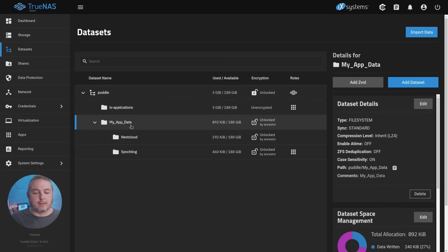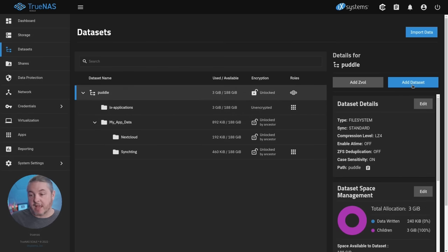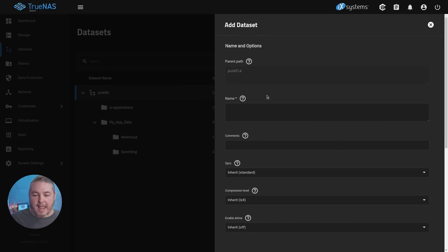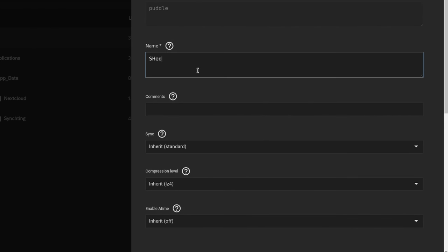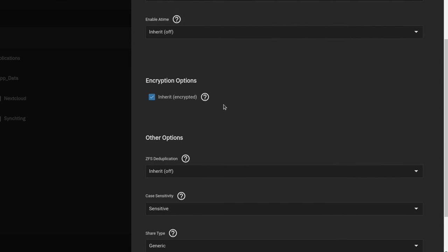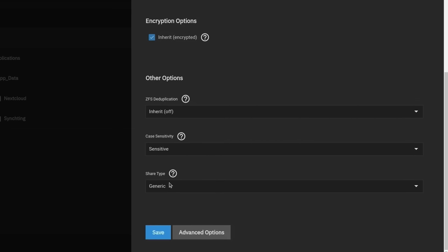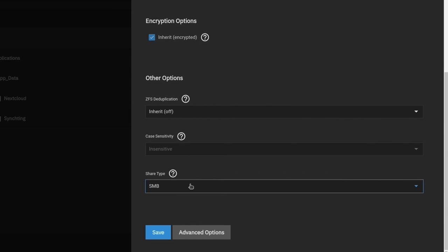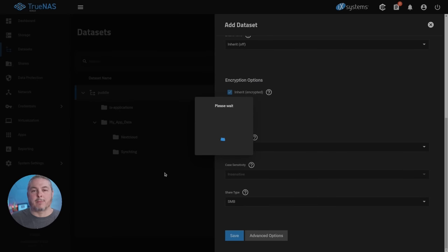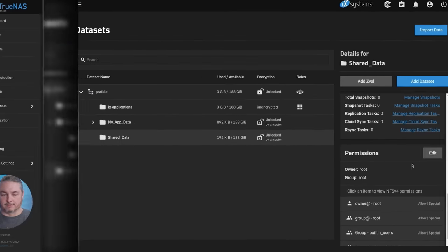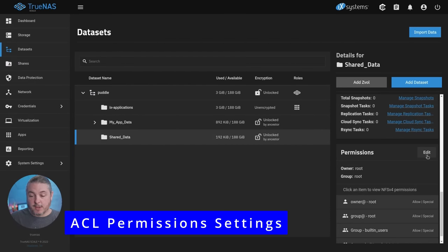Then we're going to go over here to data set and we want to add a data set. Even though my app data is here, let's create our share outside of it because it doesn't have to be there. We'll just call it shared_data. Worth noting is don't put spaces in a name, that can sometimes cause problems. We'll call it shared_data and go down to the bottom here. This is a very important step: check SMB. Please do that or you will have some problems and the shares won't work properly when you get to the ACL part.